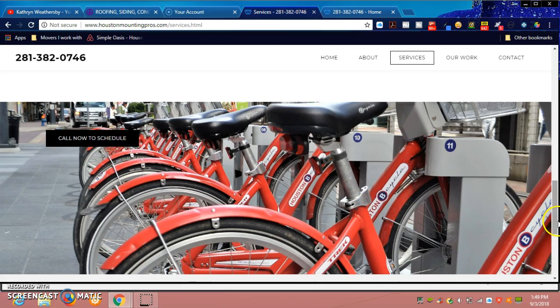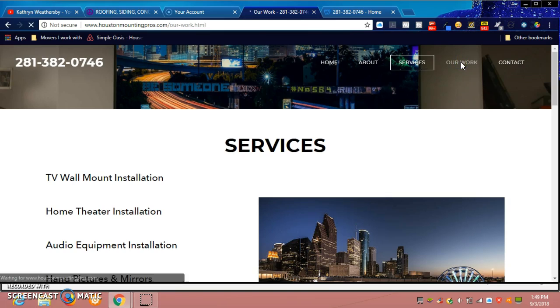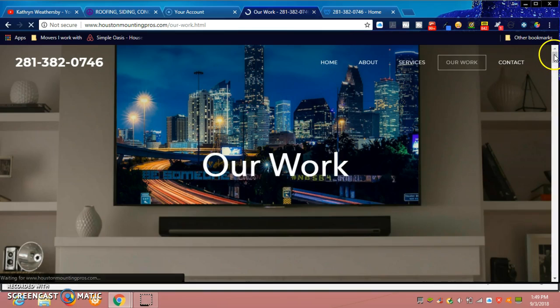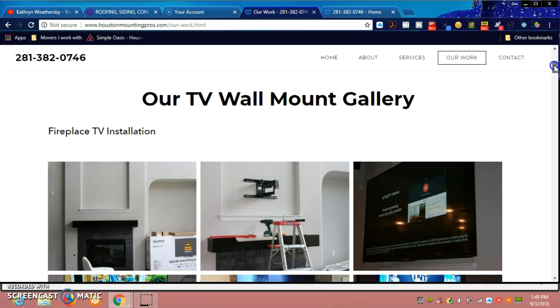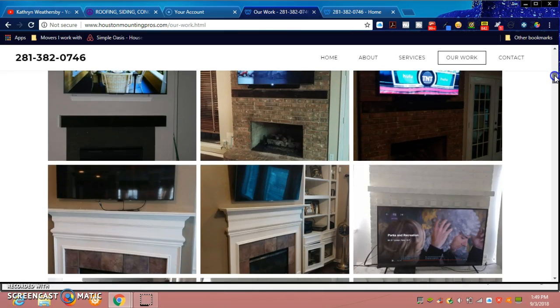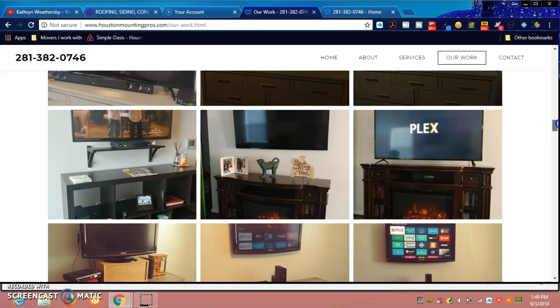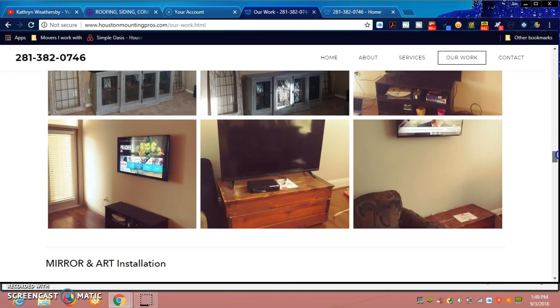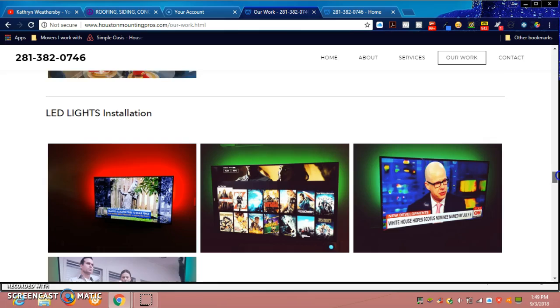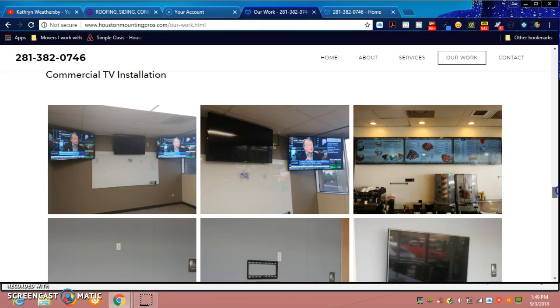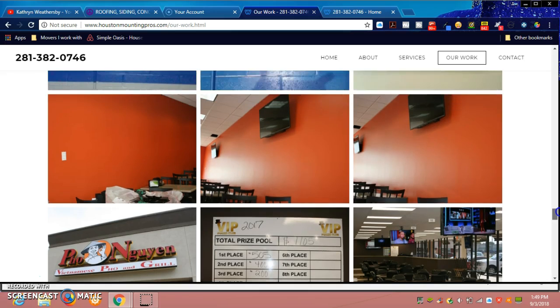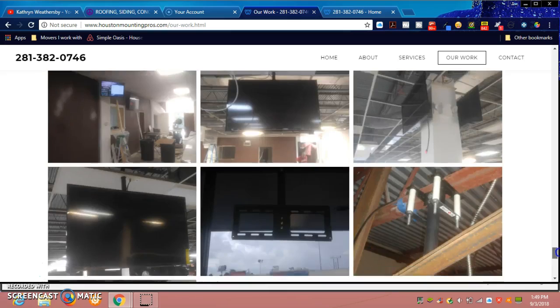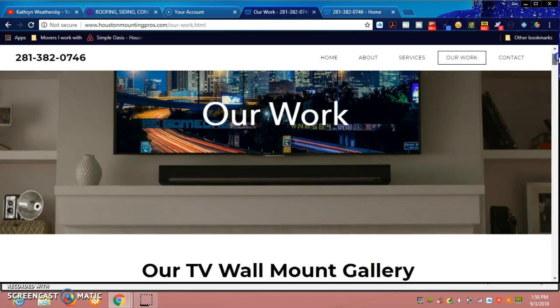From there we go to Our Work. Our Work is a page whereby you see his gallery. We did a photo gallery of different television installation services, furniture and TV installation, mirror and art installation, and also LED installation and commercial TV installation at local businesses. This just gives business, commercial, and residential customers and clients an idea of his work.